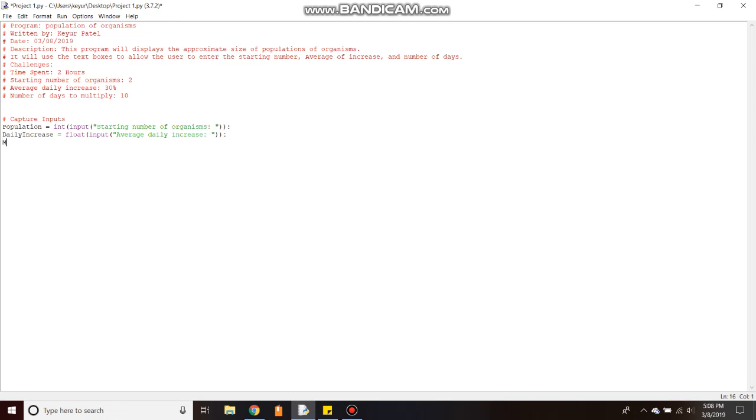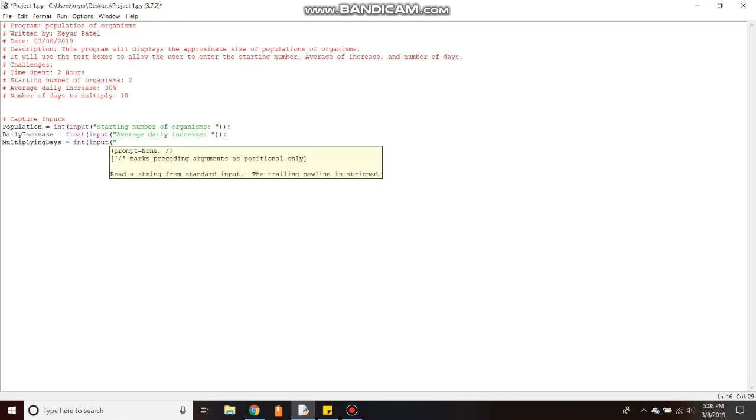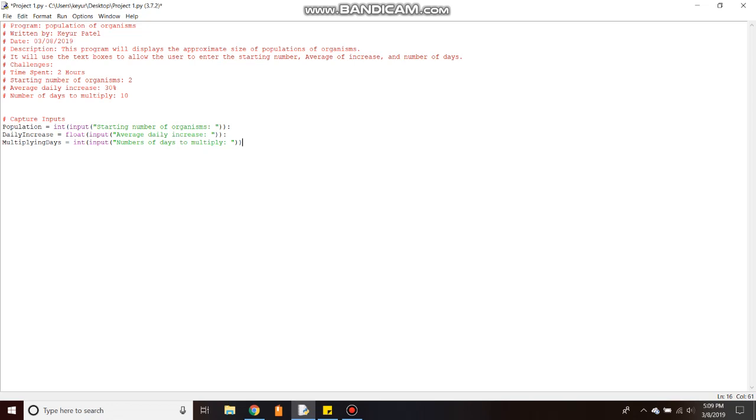Next thing we need multiplying these. It's a number so we are taking input, so integer input. Input data should be a number of days to multiply, number of days to multiply dimensions. So we are taking our input, this one.